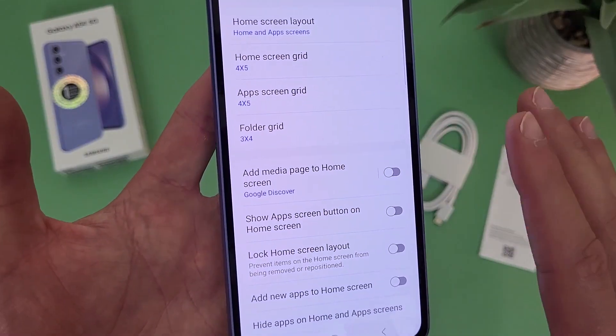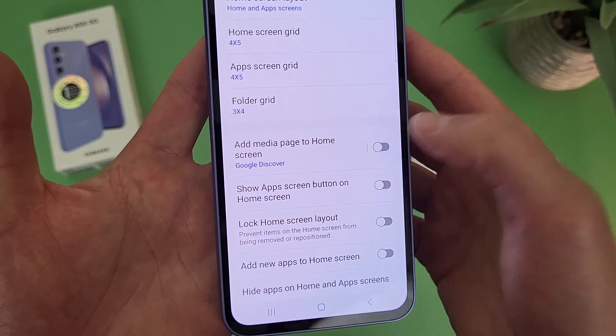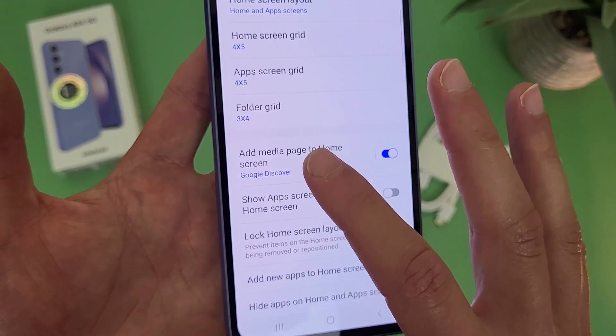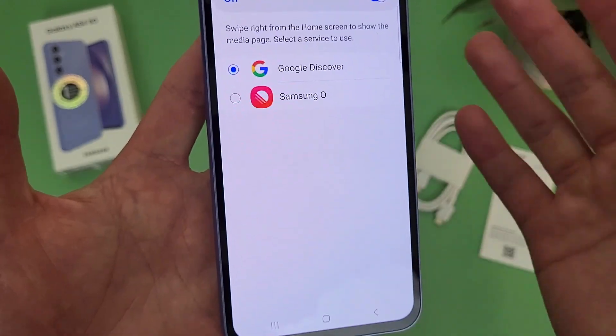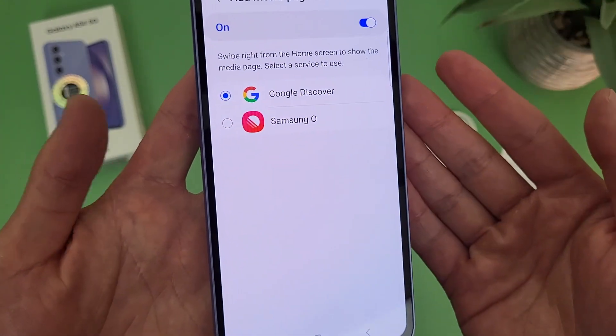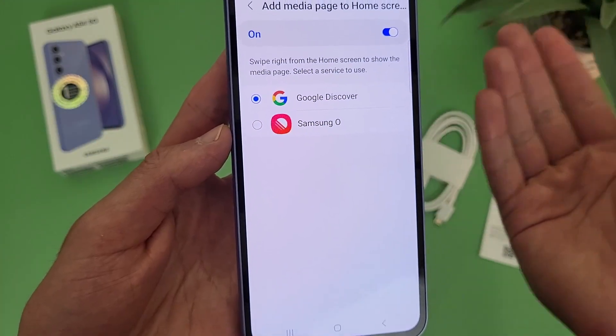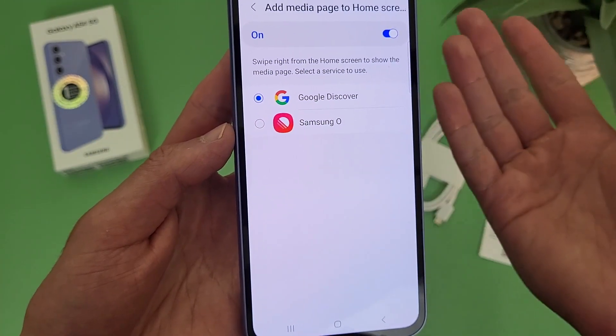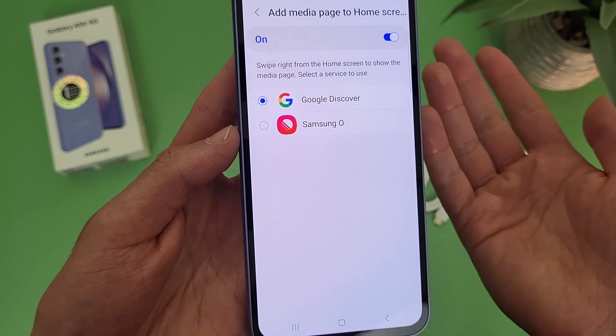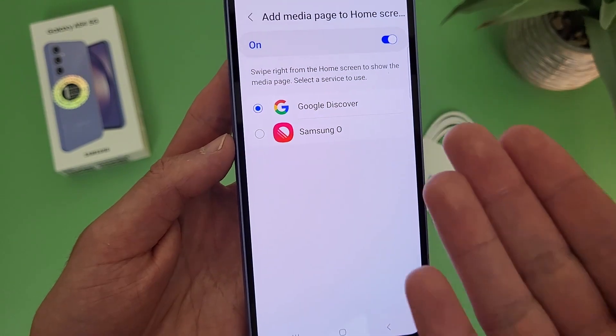In addition to this, aside from just the Google feed, you can also use the Samsung news feed. So if you do want something there but maybe you just want to use the Samsung one instead, that is an option.